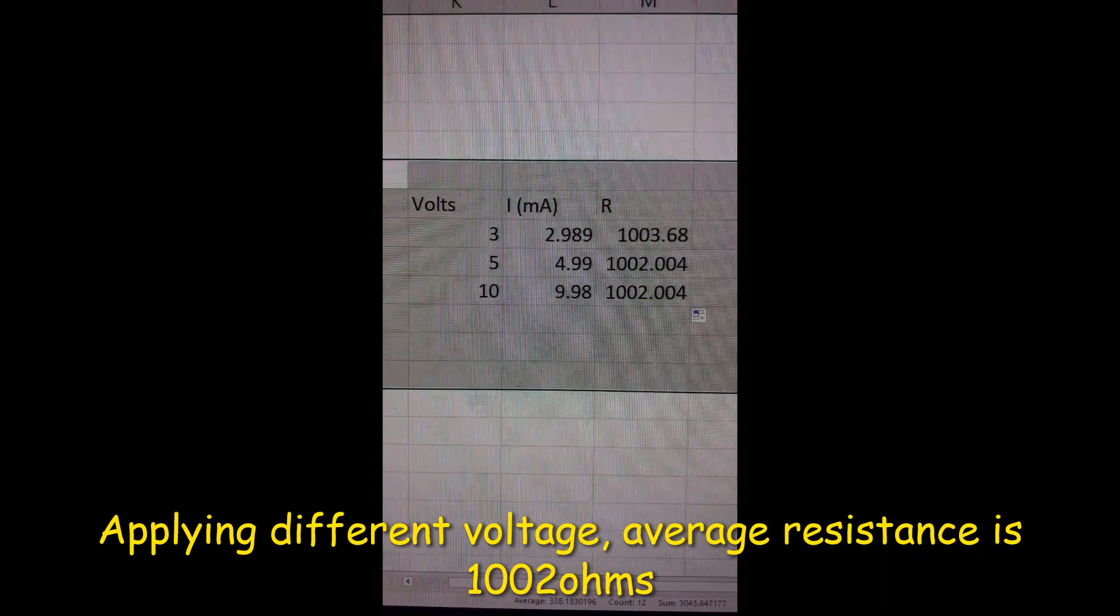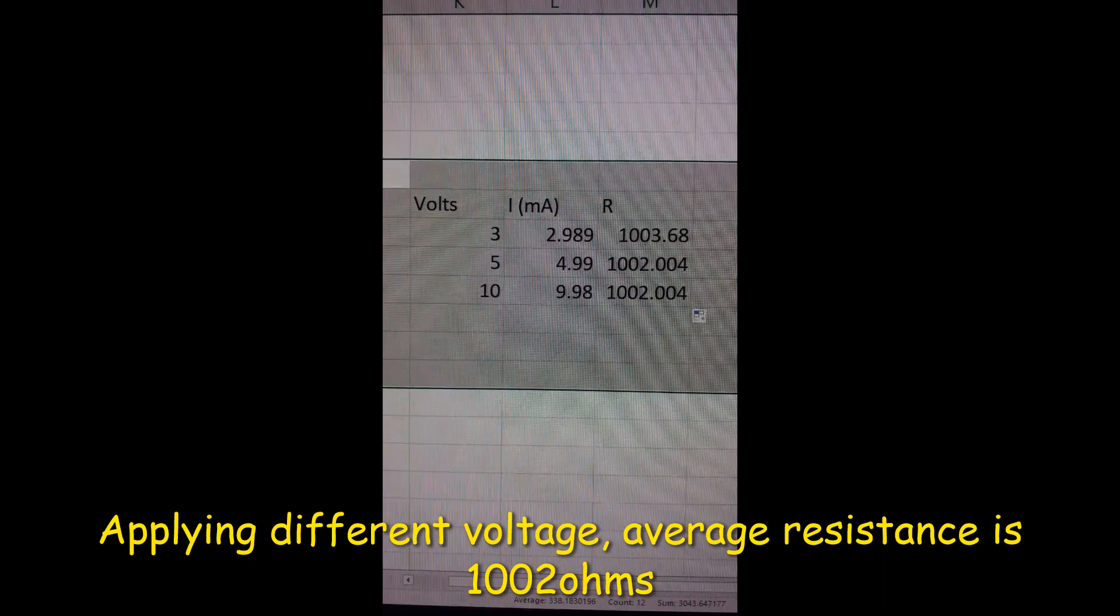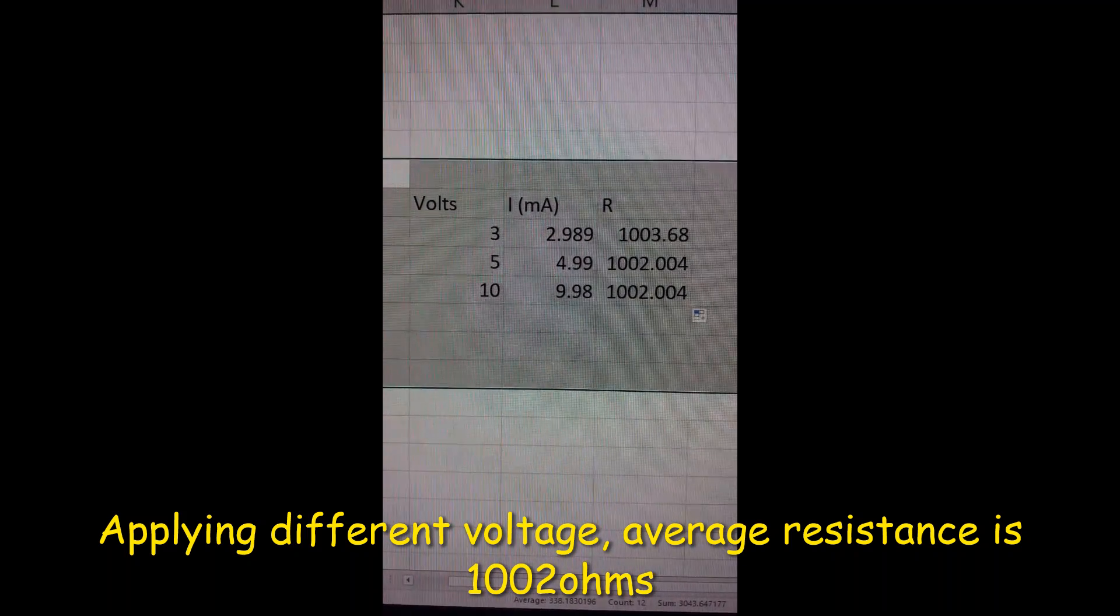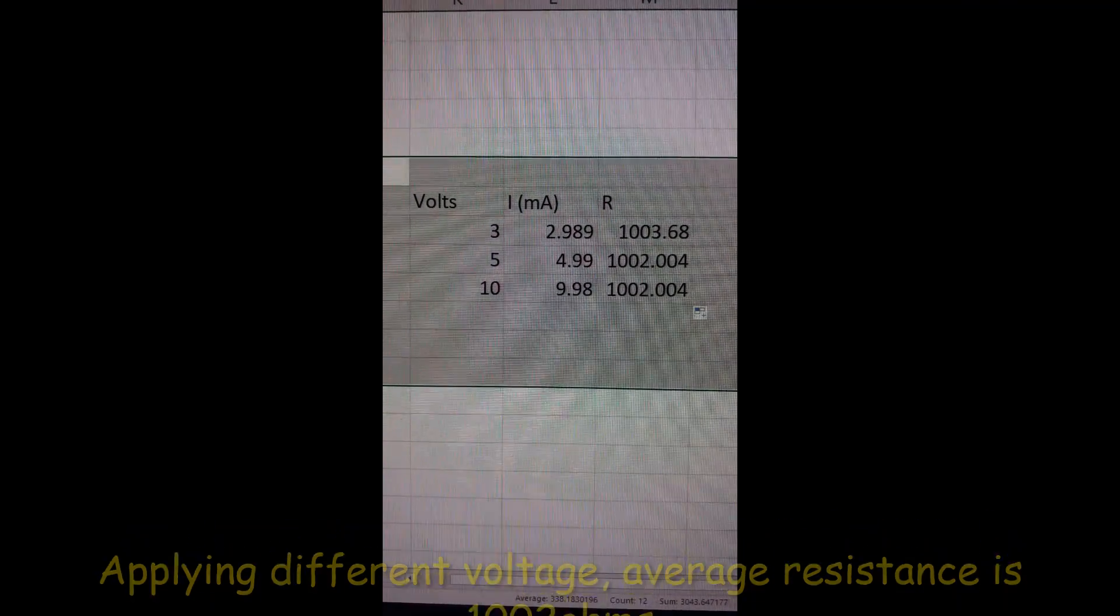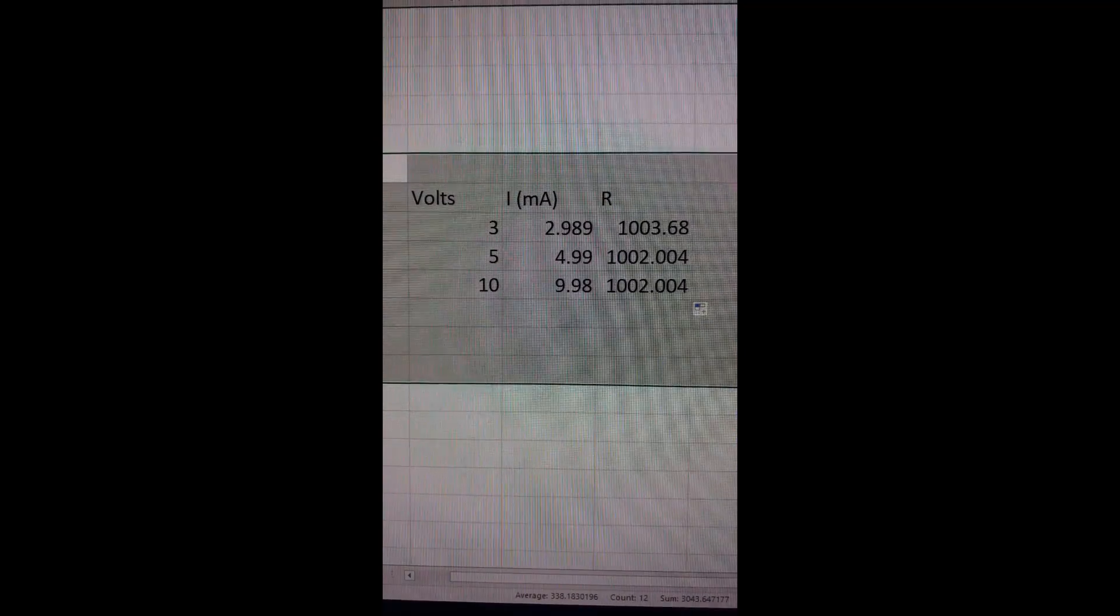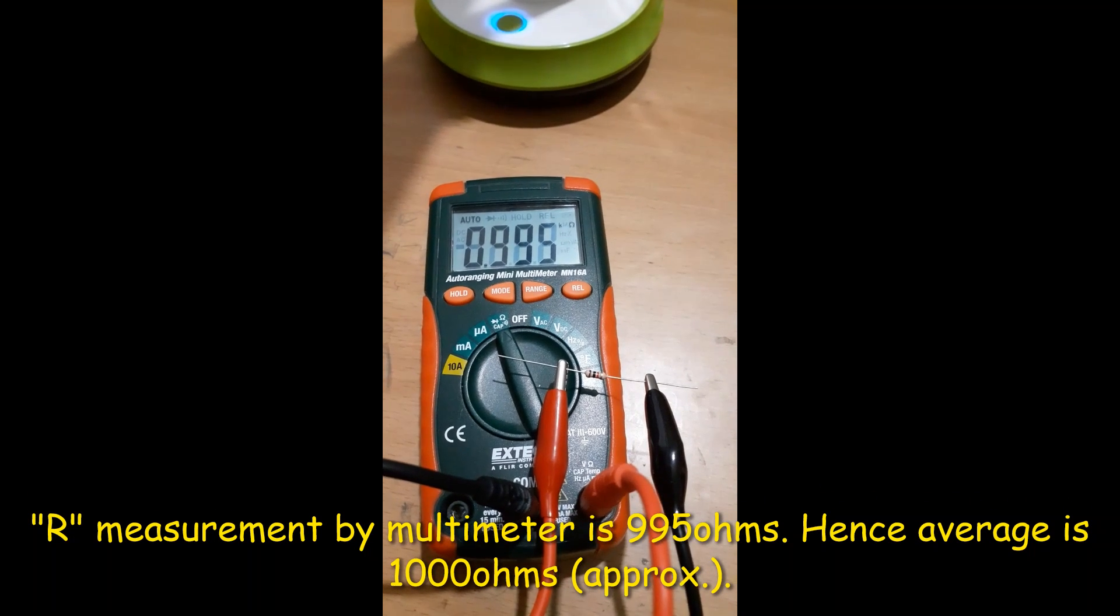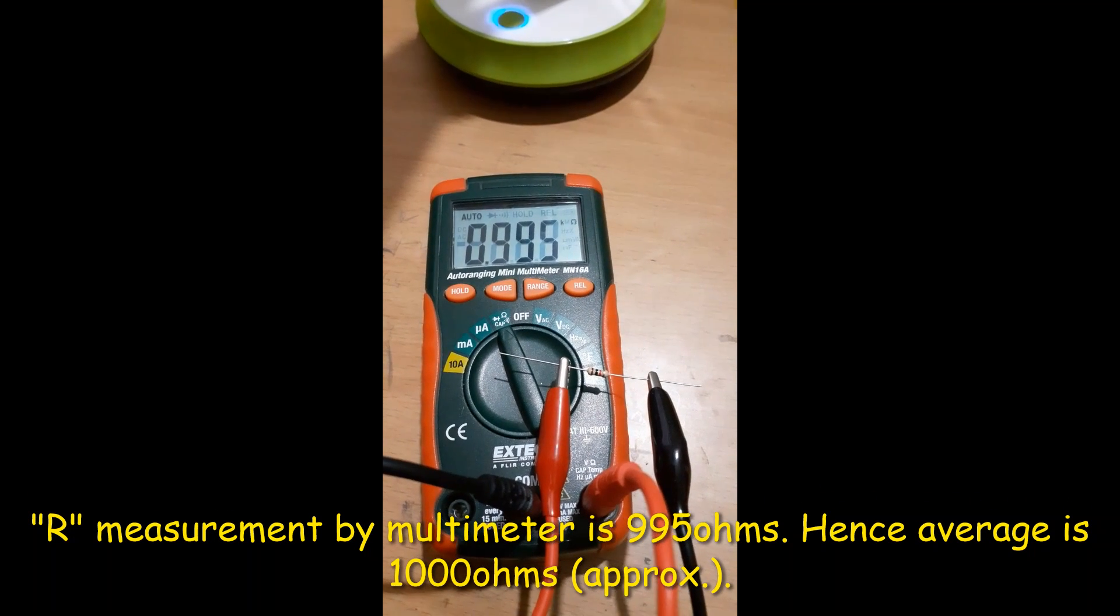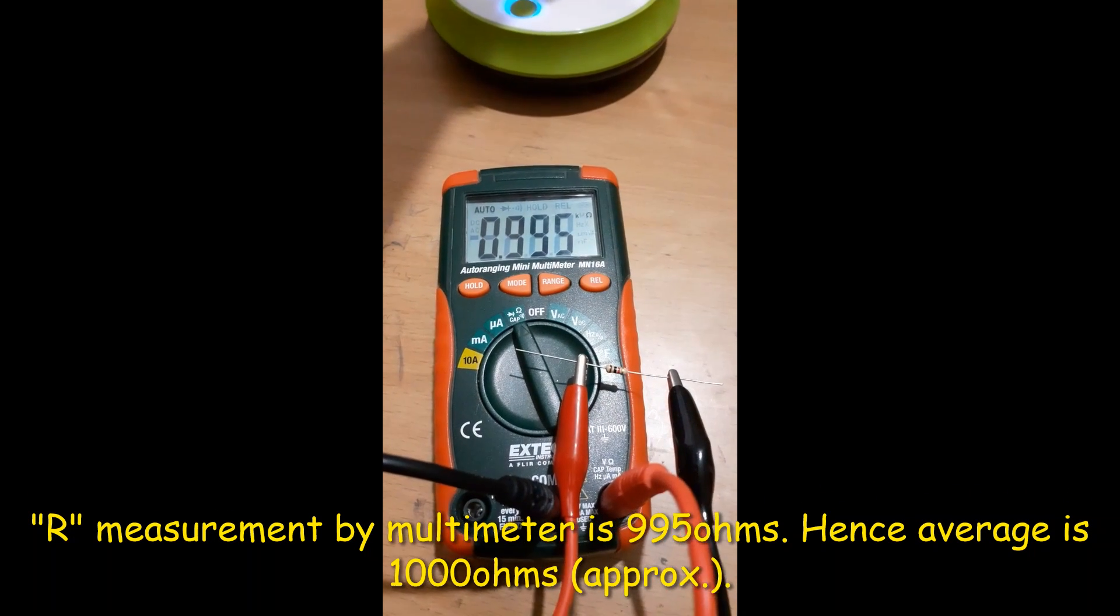These are some of the measurements that I have taken, and the resistance works out to be about 1,002 to 1,003 ohms, with the multimeter showing 995 ohms.